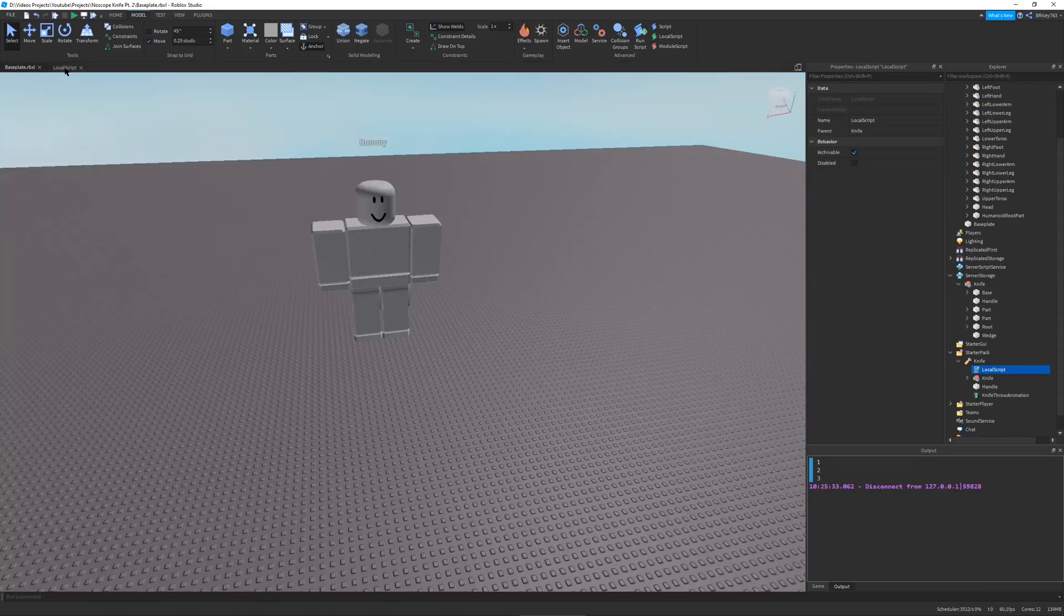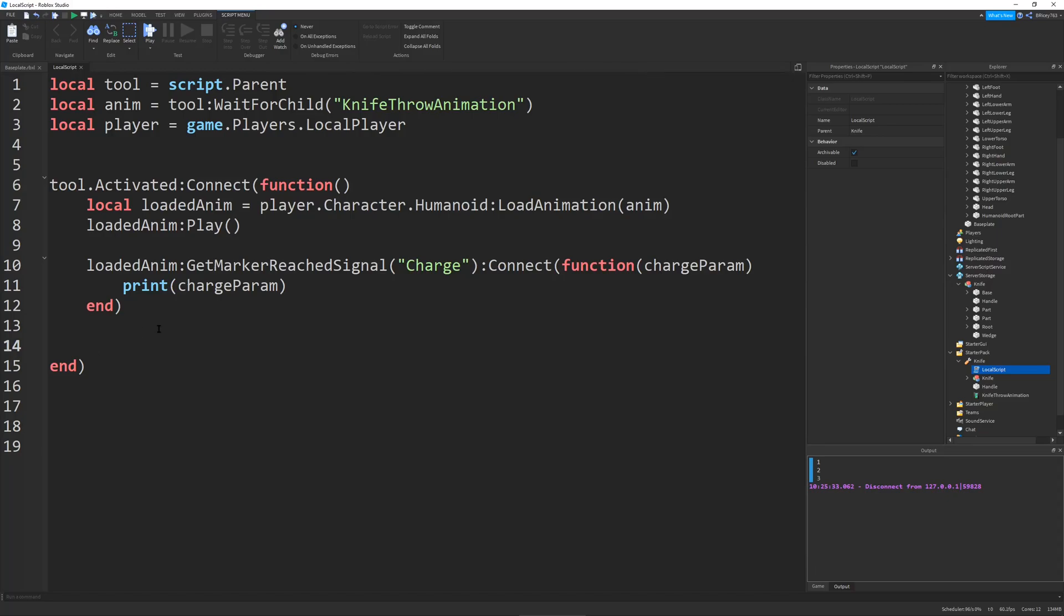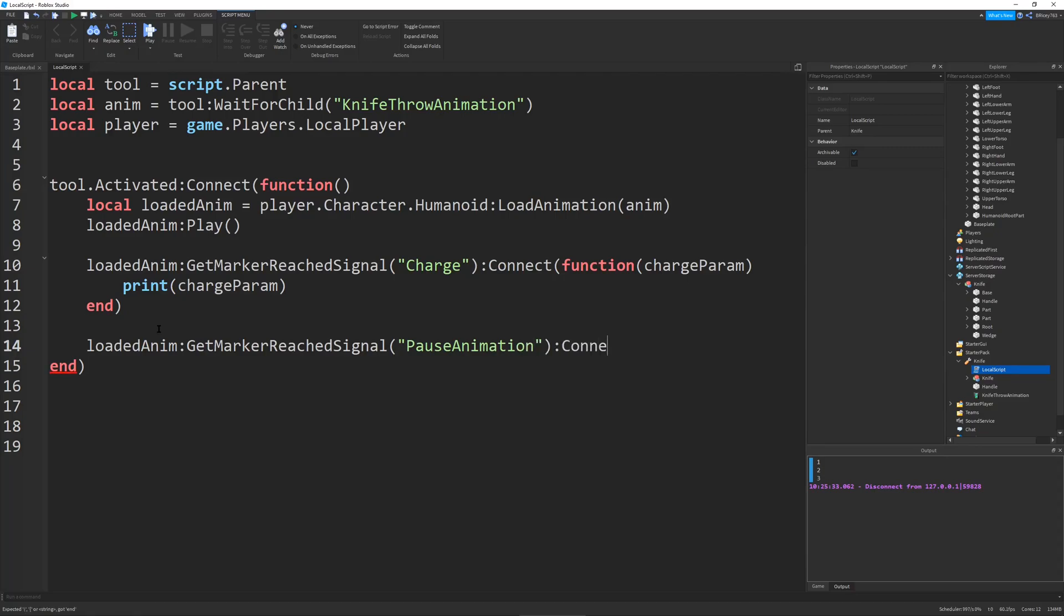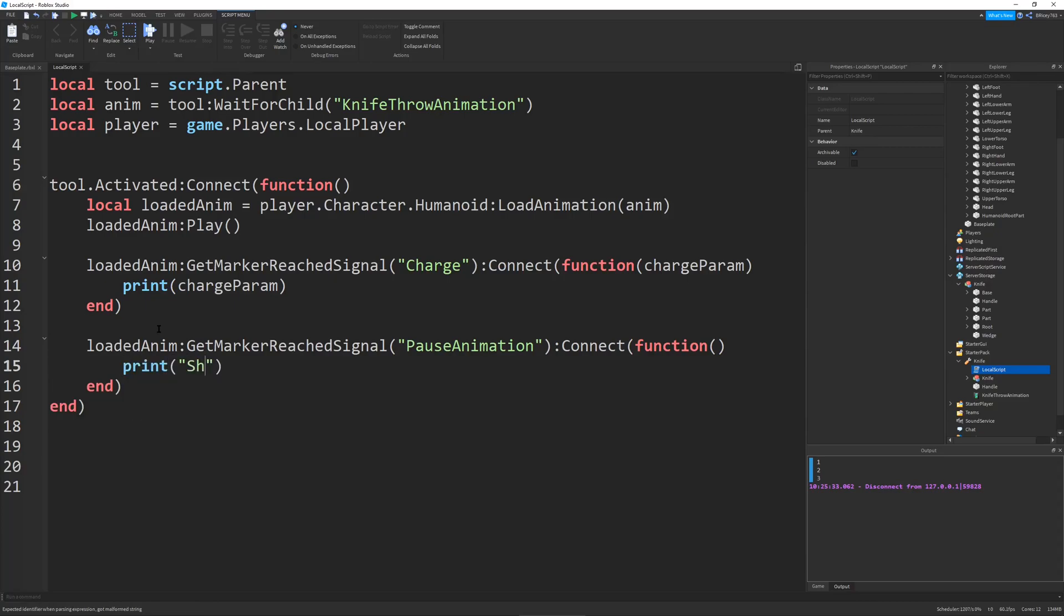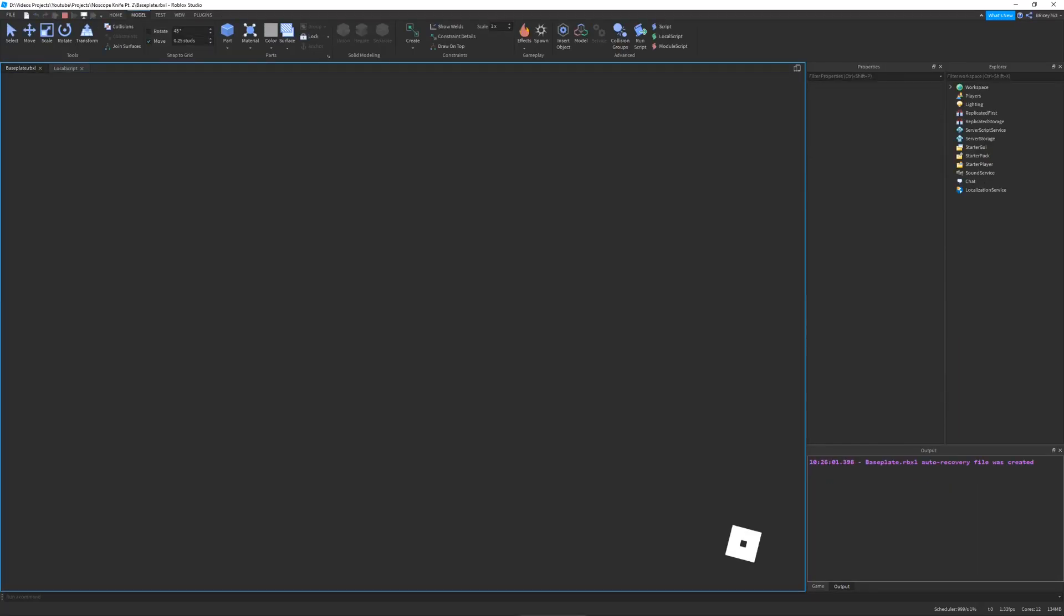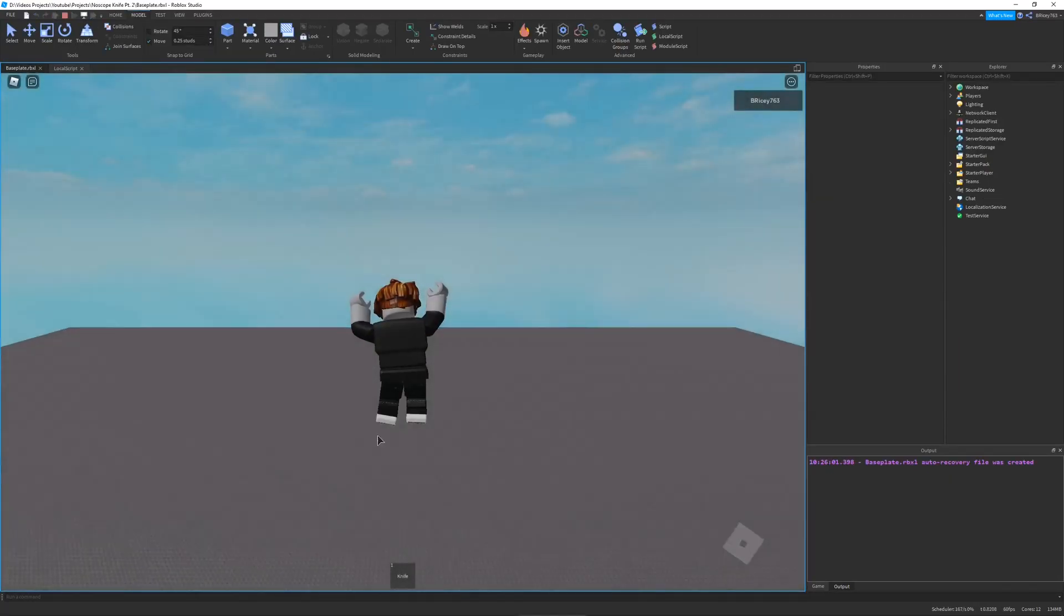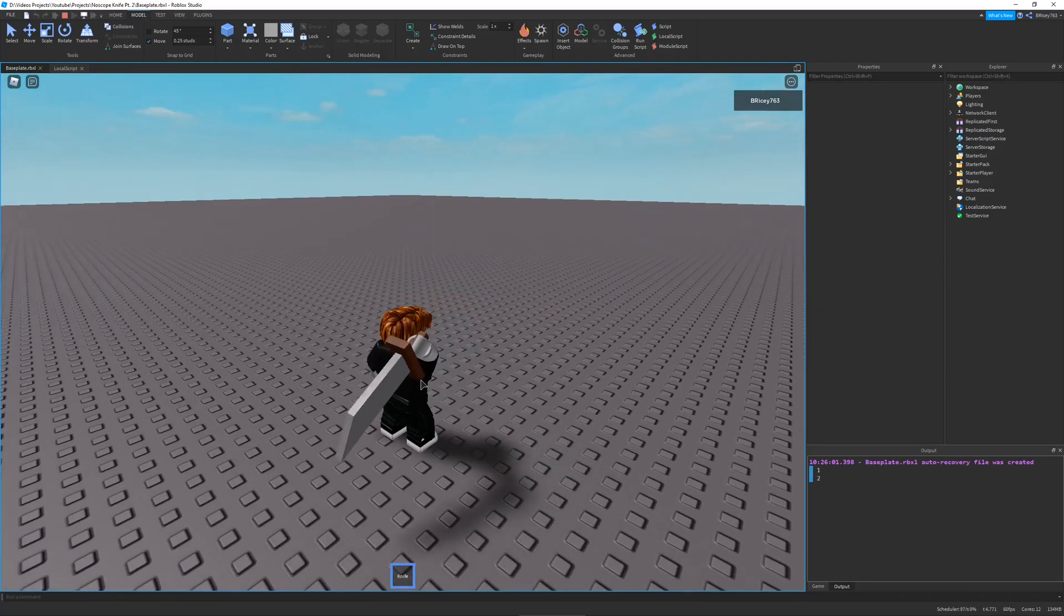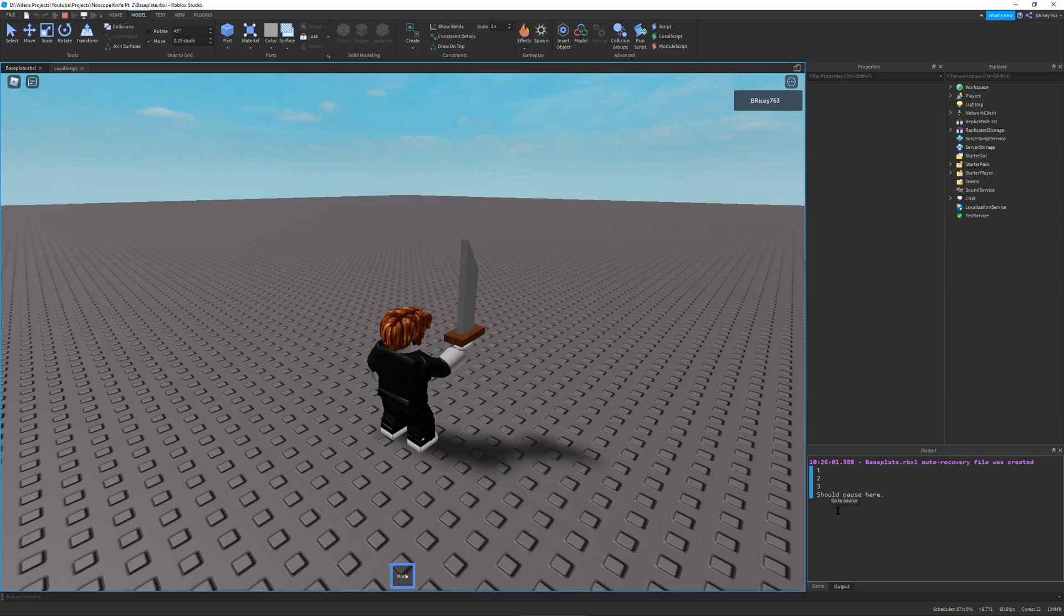And one last thing we need to test. Last animation event. So let's do loaded anim get marker reached signal pause animation. And we connect our function. Just print should pause here. So let's play this again. And click for animation. And you can see it says should pause here. So it works. Great.